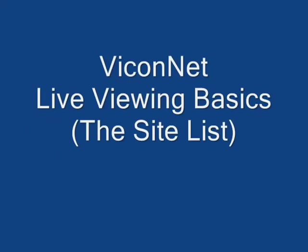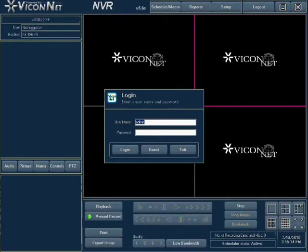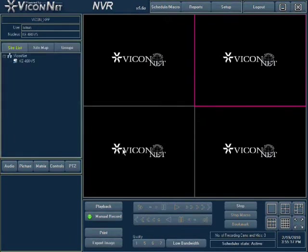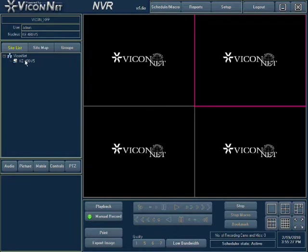Viconet Live Viewing Basics – The Site List. Run the Viconet application and login to the system. On the left side, the site list is shown with a list of all Viconet and third-party devices – IP cameras, encoders, and/or DVRs – that can transmit live video. Selecting any device will then display the list of cameras available for viewing.